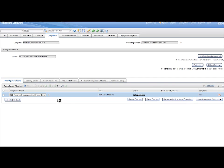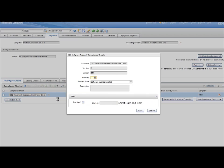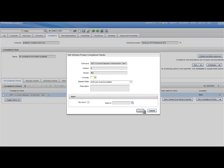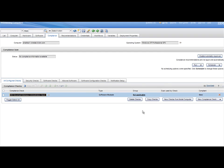Leave the default software desired state, that is, the software must be installed. The compliant value for this new compliance check is new.